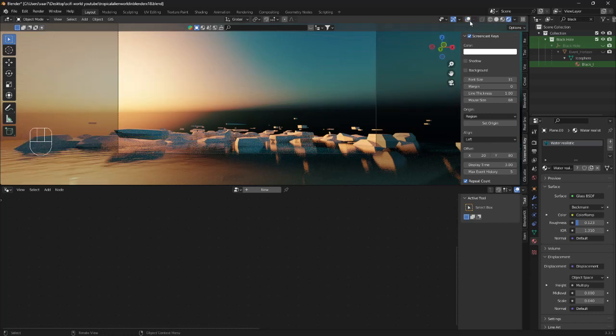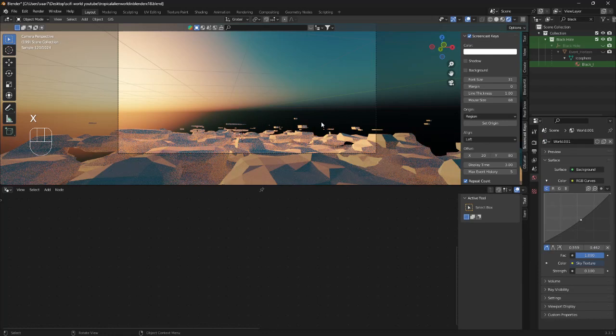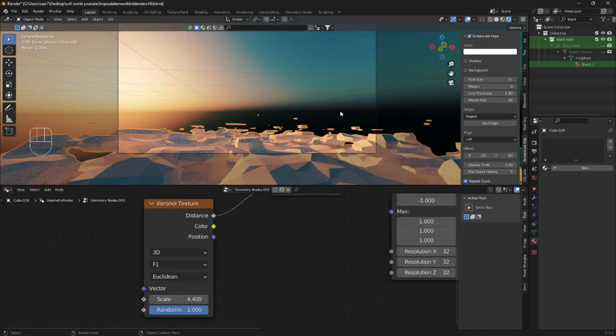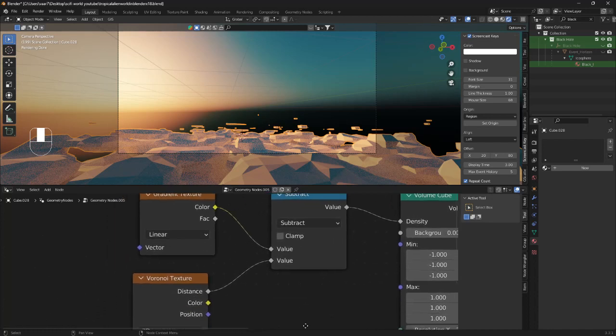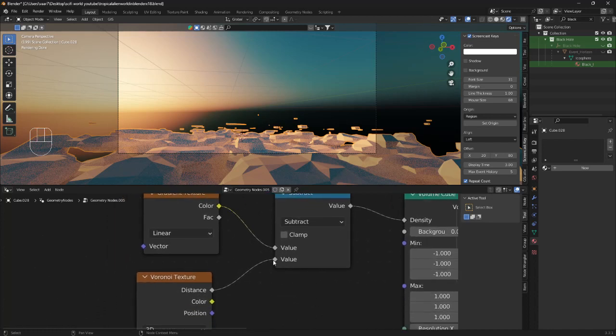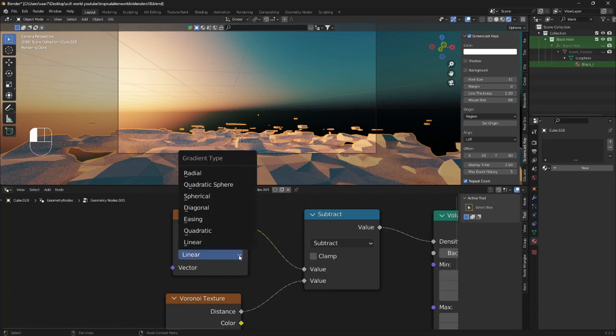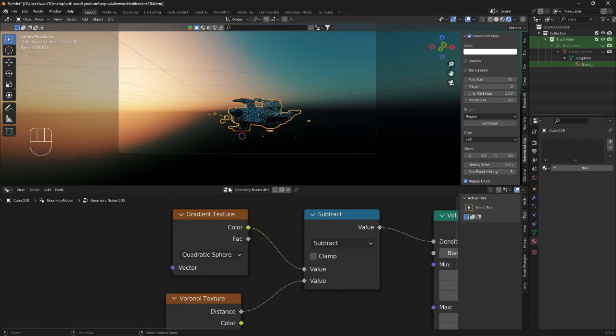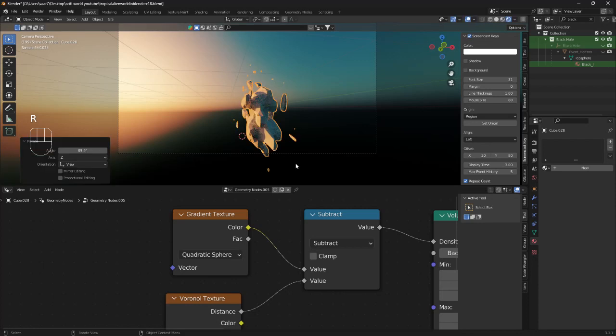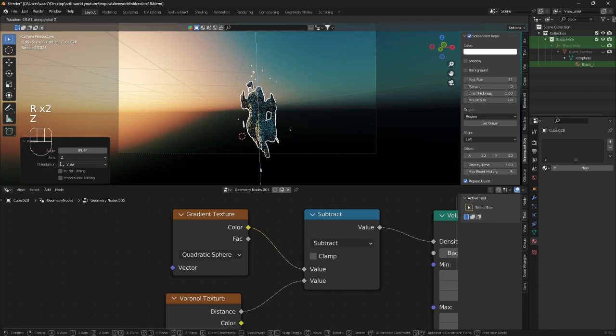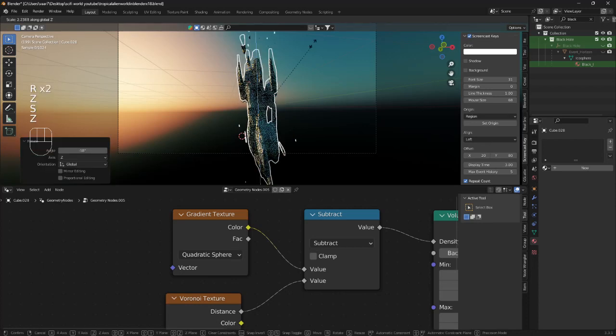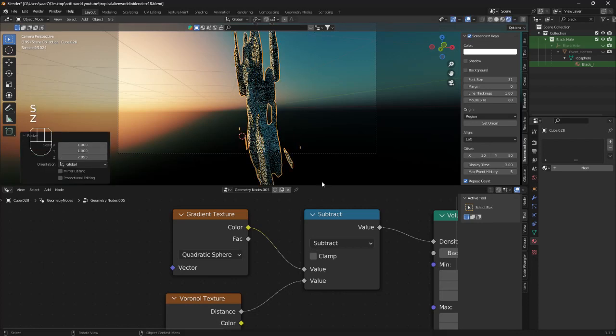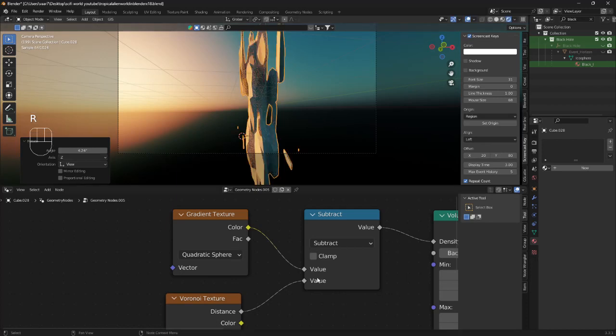I'm just going to delete this and I'll bring back my scene. Now first off I'm going to show you this gradient texture. So what I like to do to create mountains is change this from linear to quadratic sphere and just rotate this around, scale it up a little bit like that.